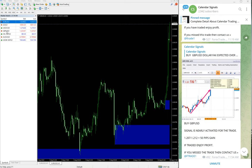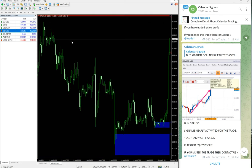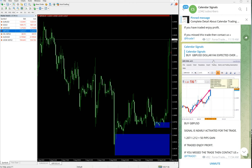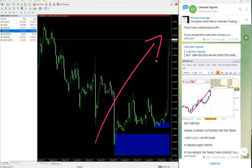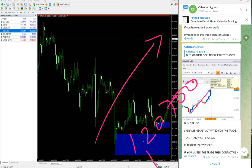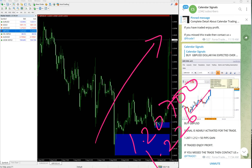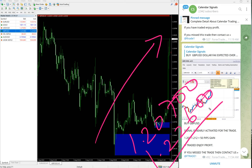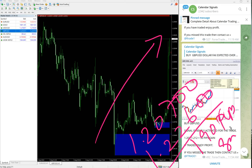Here is the GBP USD chart. Again, GBP USD also clear uptrend. GBP USD entry taken at 1.207 and the high traded 1.226. So 190 pips, 190 pips gain on GBP USD. Huge profit on GBP USD signal.